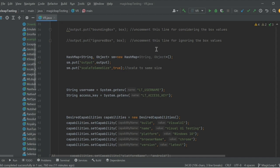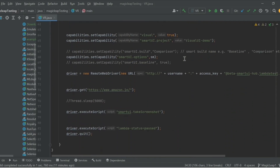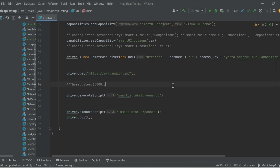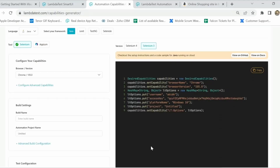For this demo, I am opening the LambdaTest platform and using 'driver.get' to open the Amazon website, then using a web hook to capture the screenshot of the home page. To make sure all my tests go to the new project I created, I have mentioned the project name here as 'visual ui demo'.